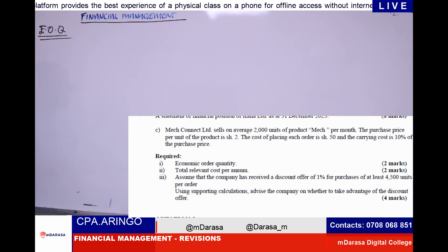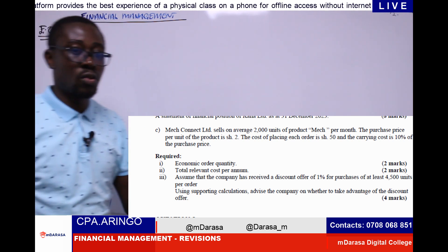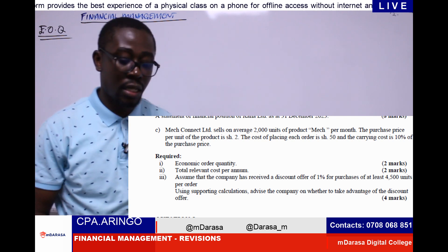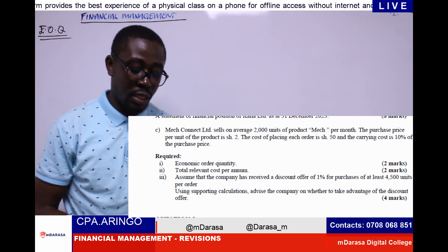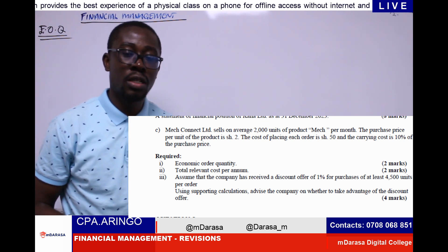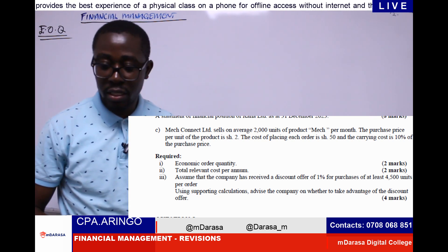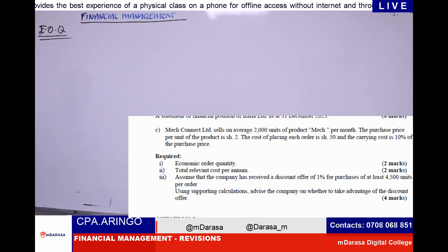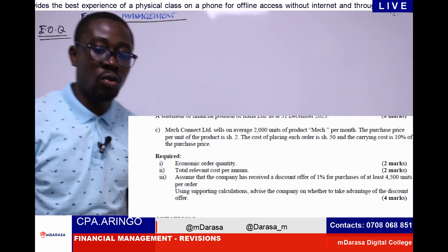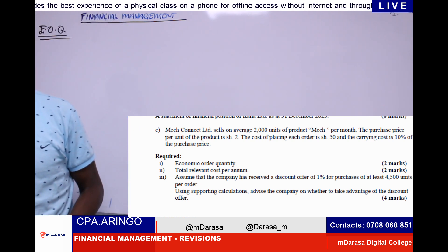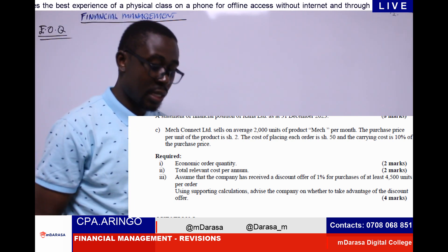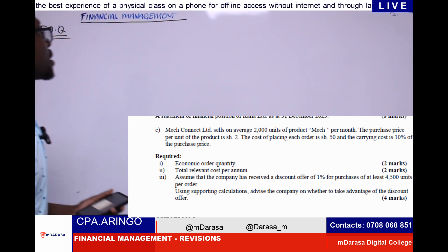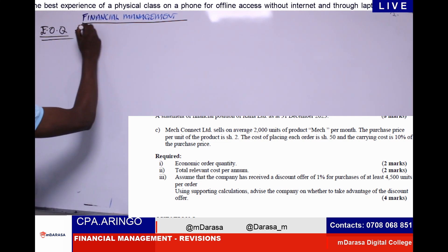So when we're talking about economic order quantity, there's a question I've just posted. This is a question we did in a block revision, so I want us to review it again. It is very important that we have this knowledge. Looking at EOQ, as I've always guided you, it is important that we always have the formula first of all.